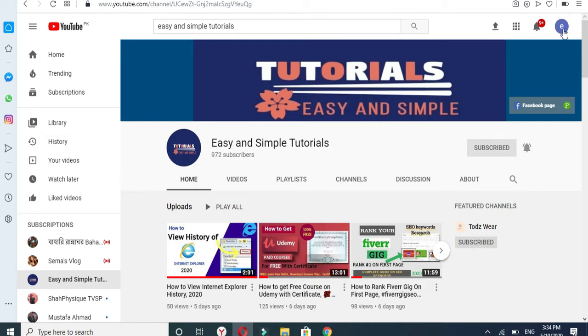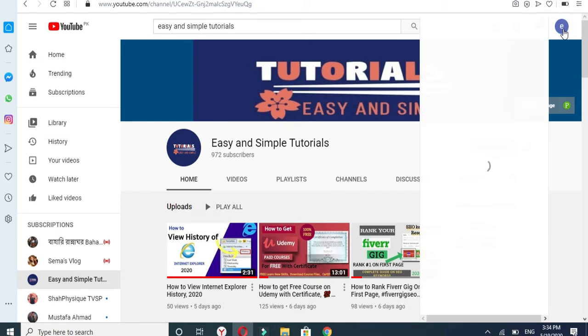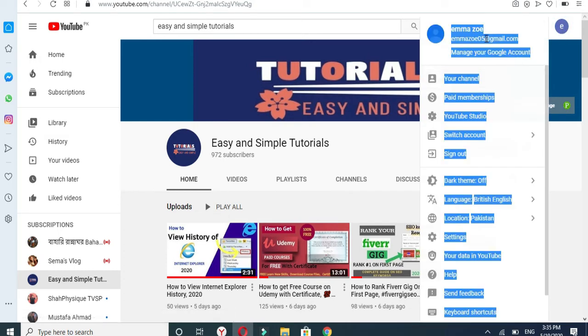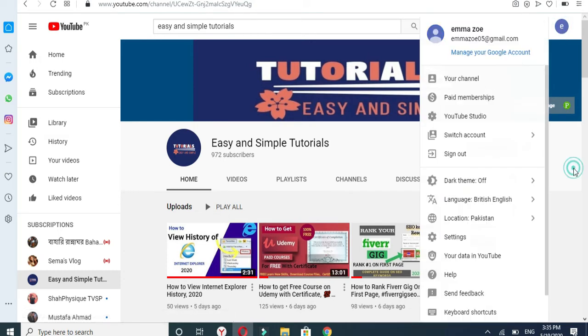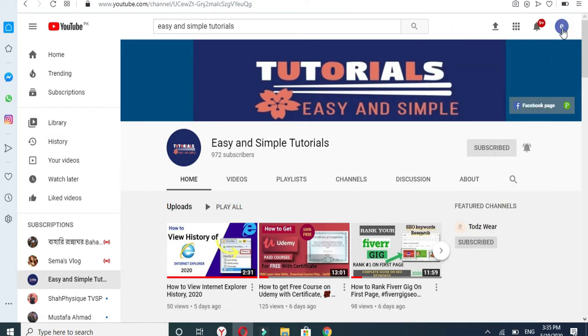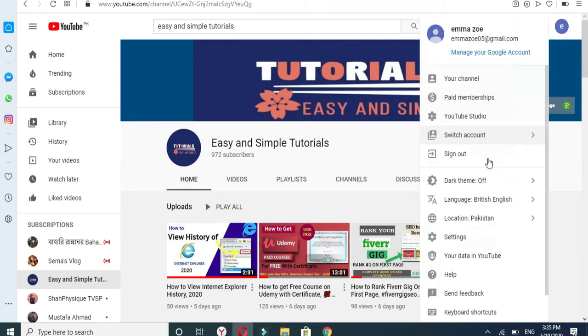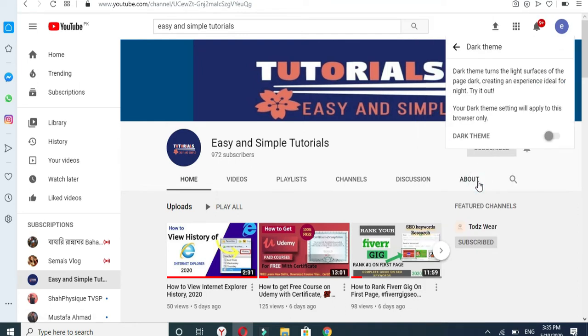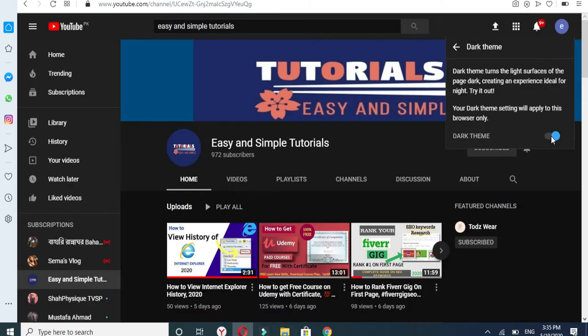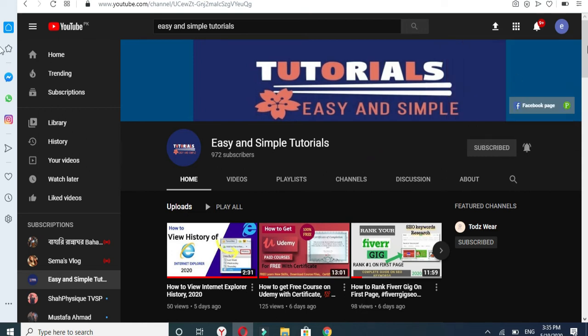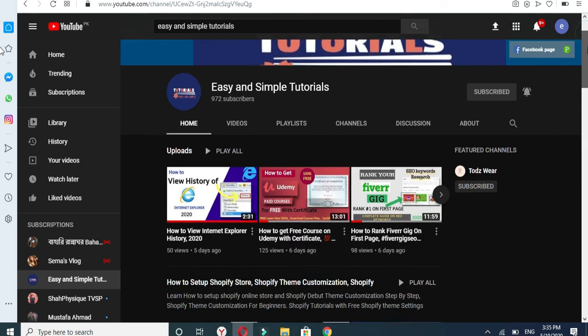Go on your channel and select the dark theme and enable dark theme. All right, you can see the dark mode on YouTube channel.